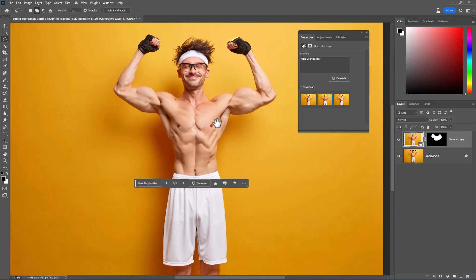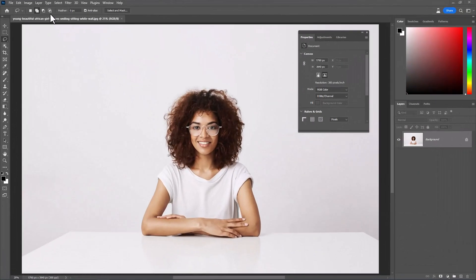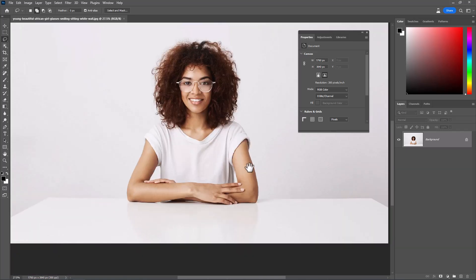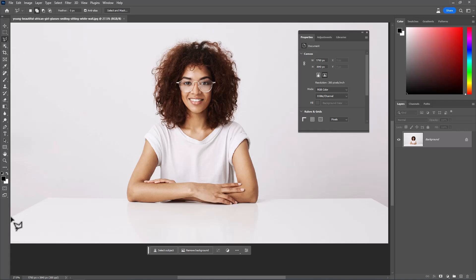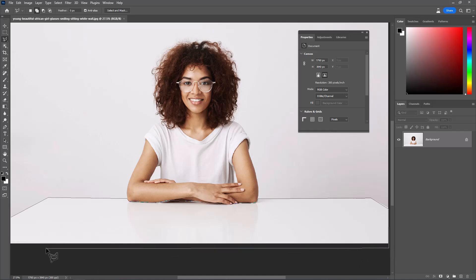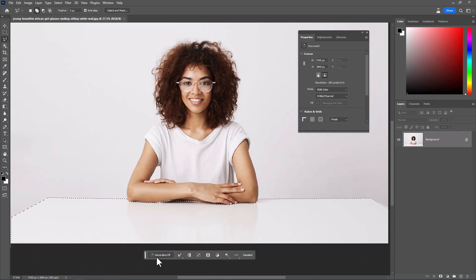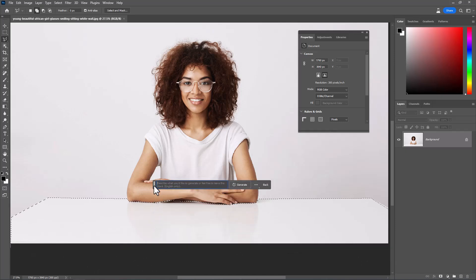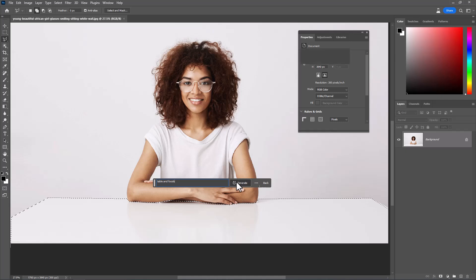Let's try other samples. This time I will make a selection with the Polygonal Lasso Tool. I want to type 'table and foods' and click on Generate.